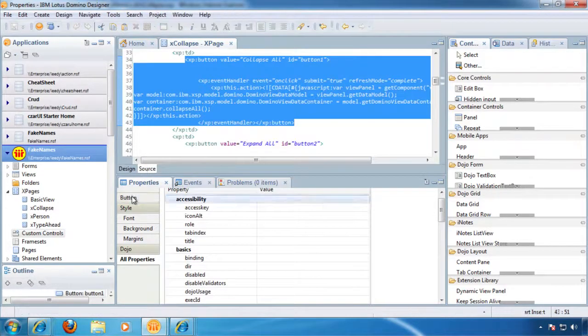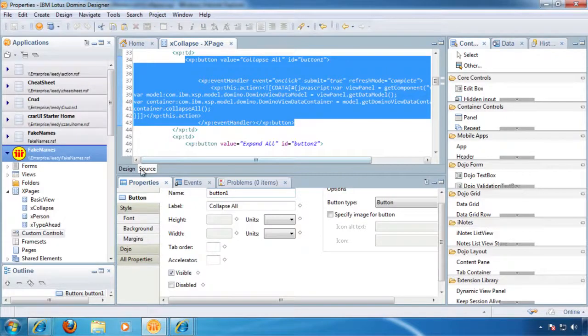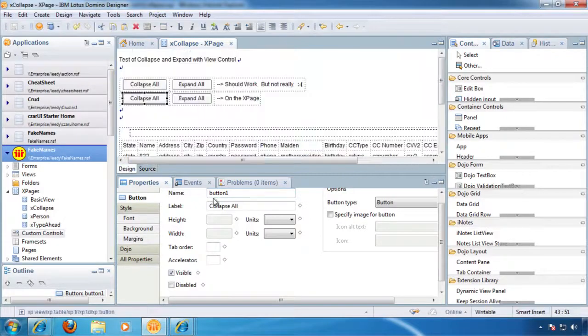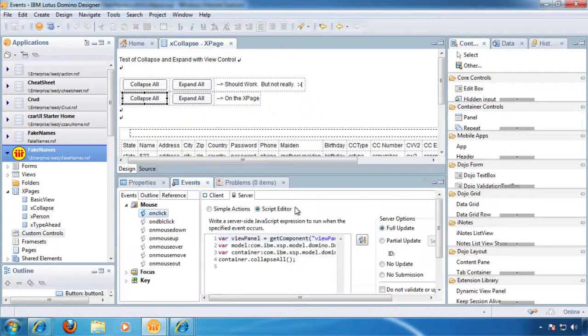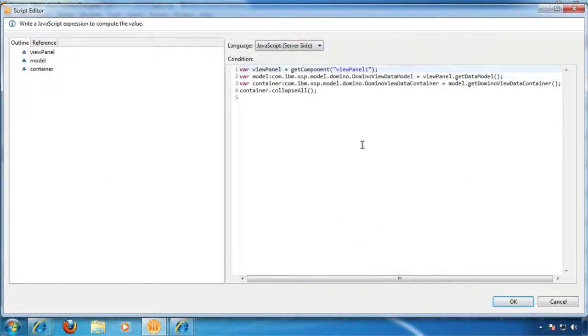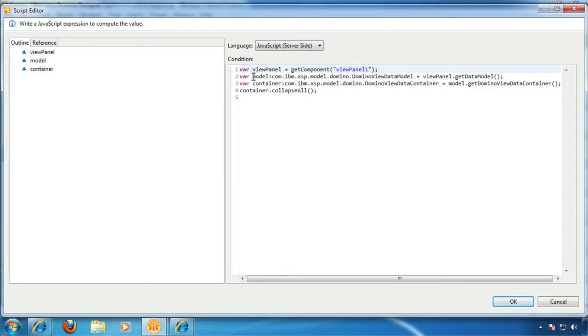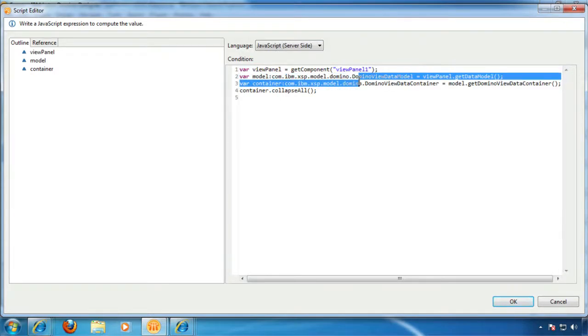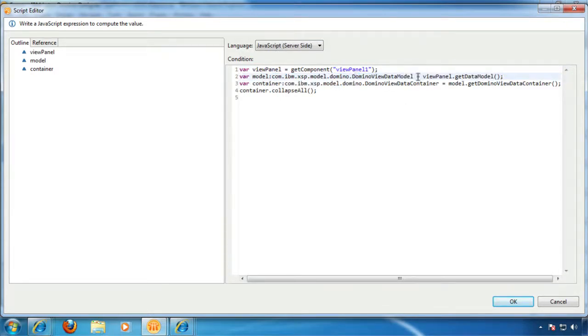And if we look at these buttons. What are we doing here? We're creating a var called view panel, and we're doing a get component, and we're grabbing hold of our view panel. Now, this is where the pain kind of comes in because I don't really know what this stuff is. But we're taking the view panel, and we're calling this method get data model, and we're creating a model object.